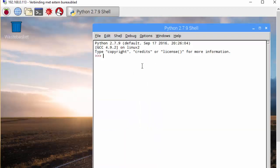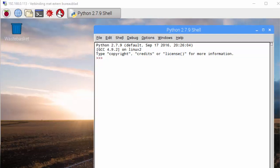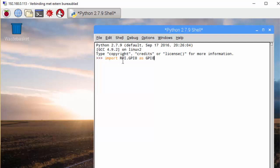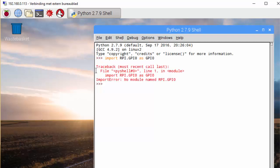One of the first things we have to check out is whether a library is installed for the input and output pins. To find this out we type in the shell import Raspberry Pi like rpi.gpio. And we get this traceback error which means there is no library installed.